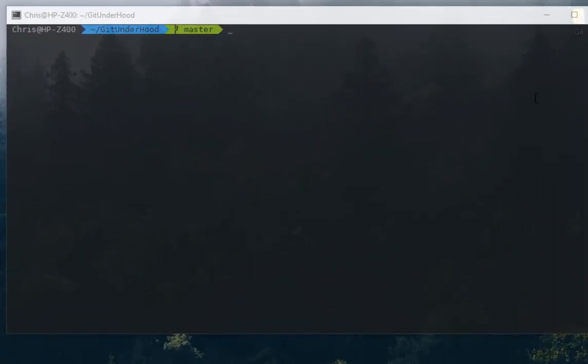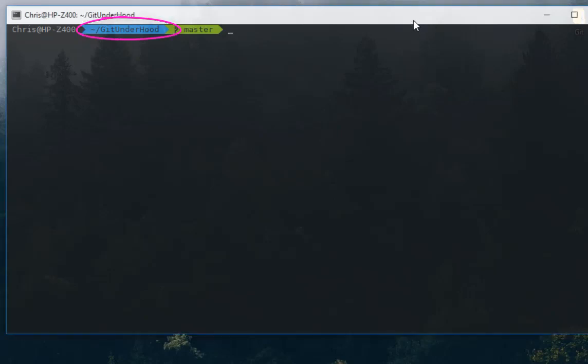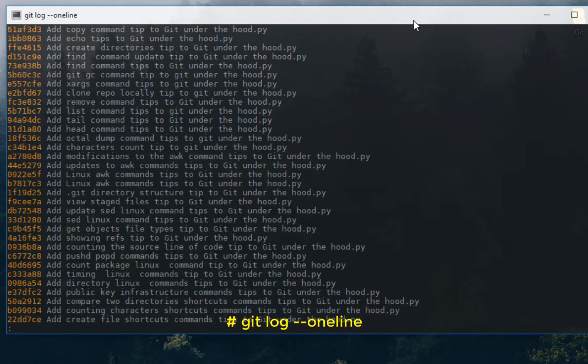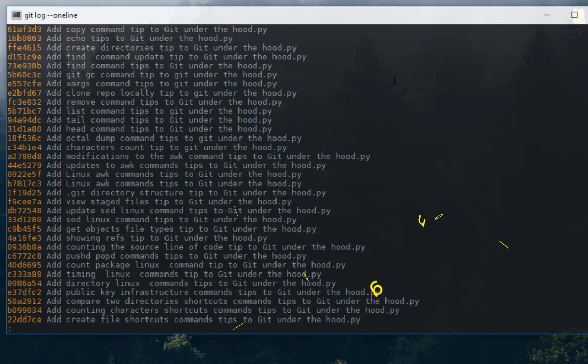Here on my desktop I am inside a Git Underhood repository. Let's see all the commit messages that it has. I will issue the command `git log` to see the log of commit messages with option `--oneline`. As you can see here, I have a bunch of commit messages.